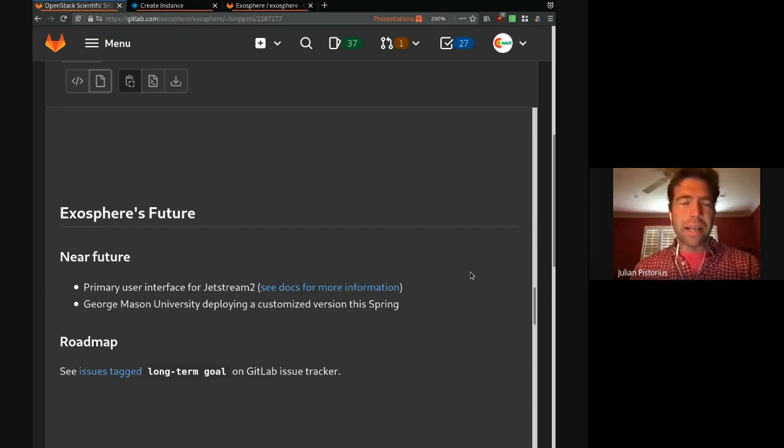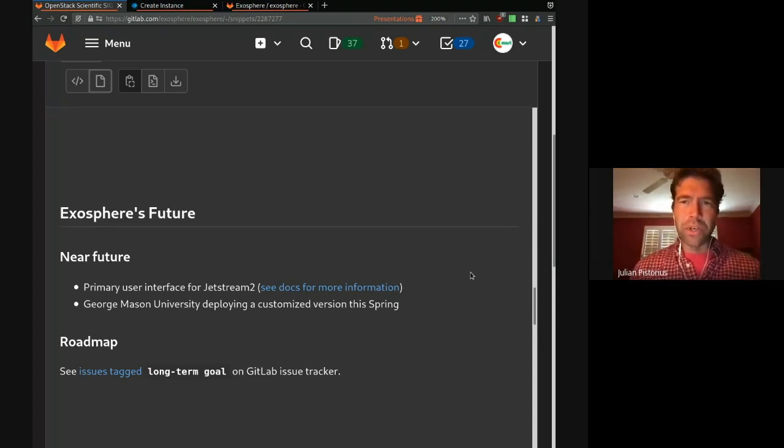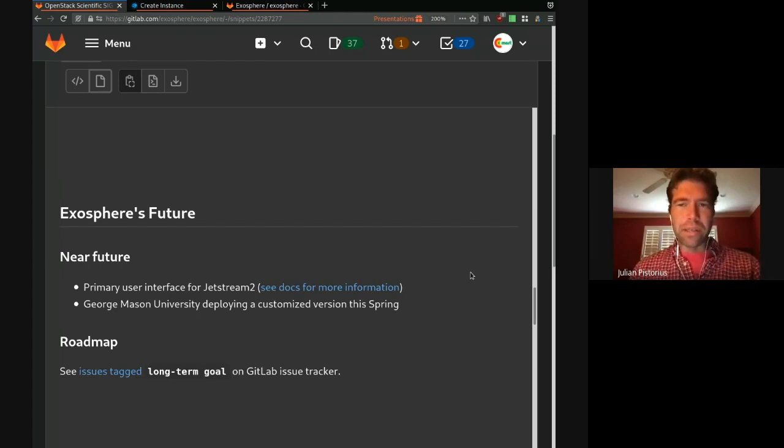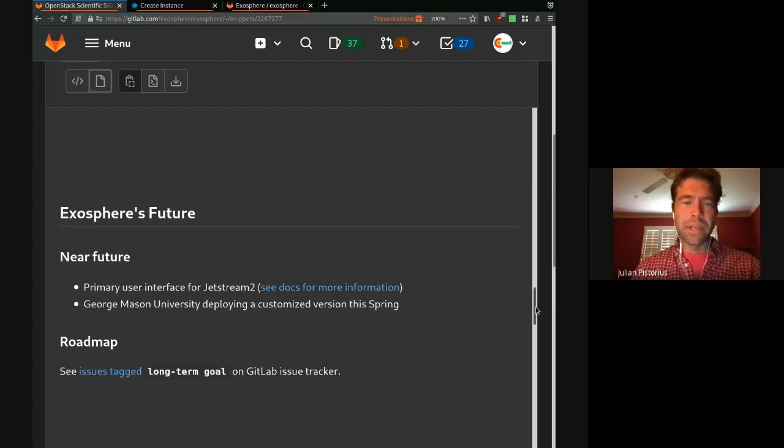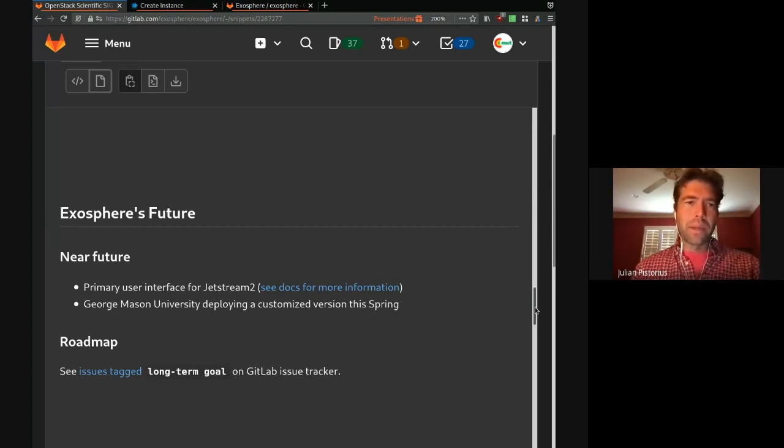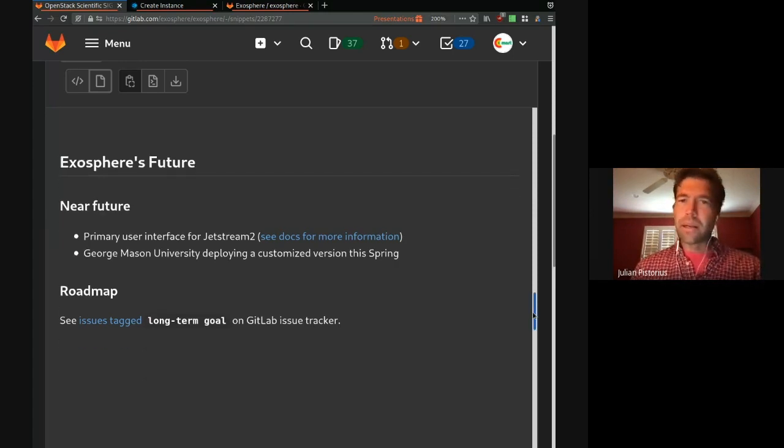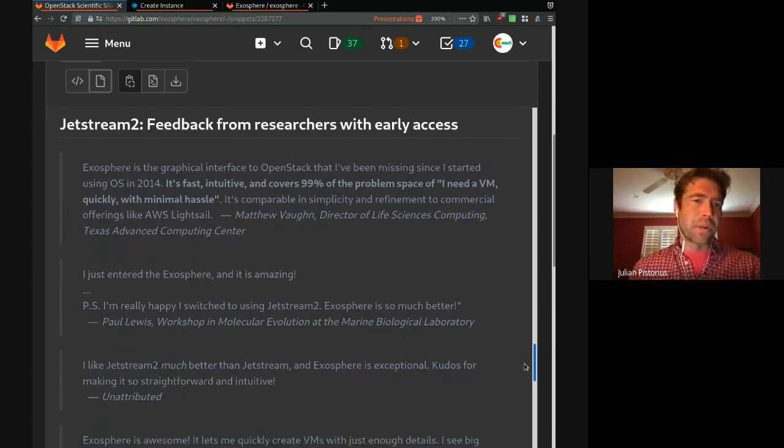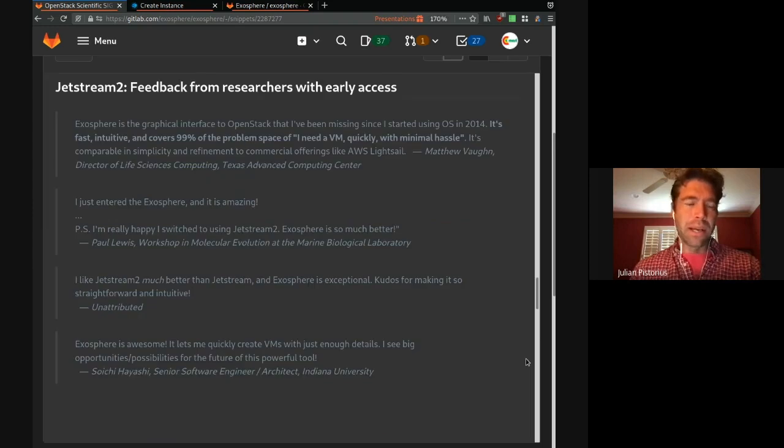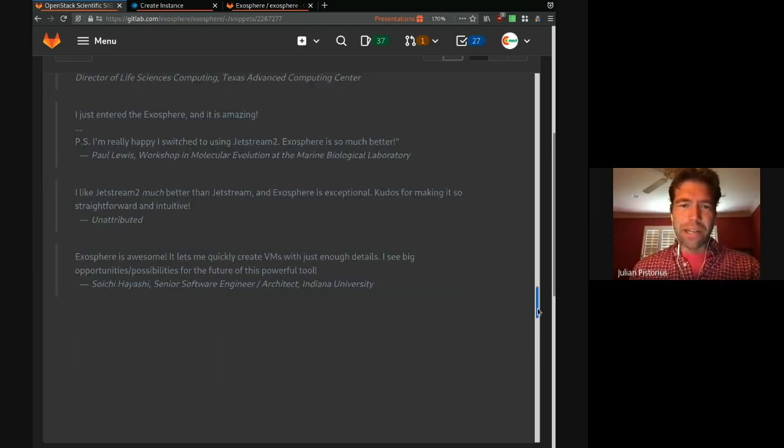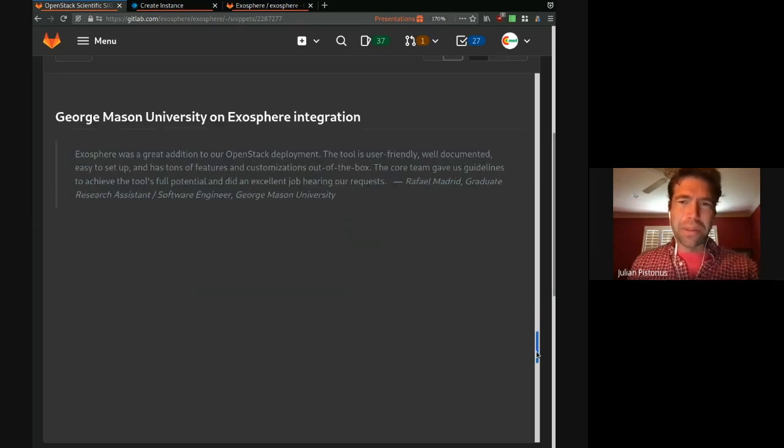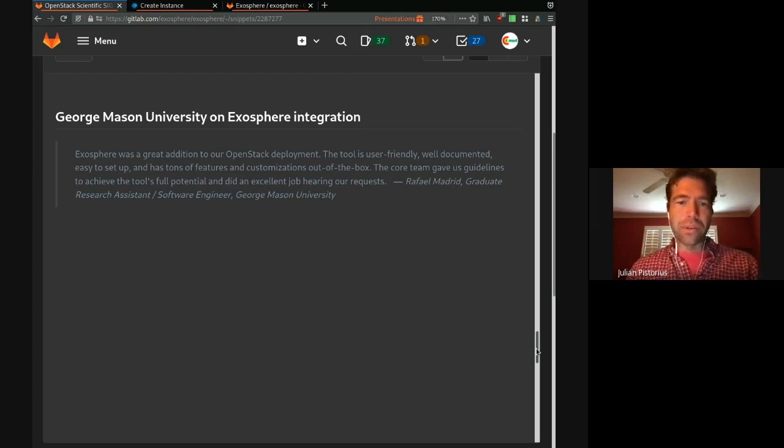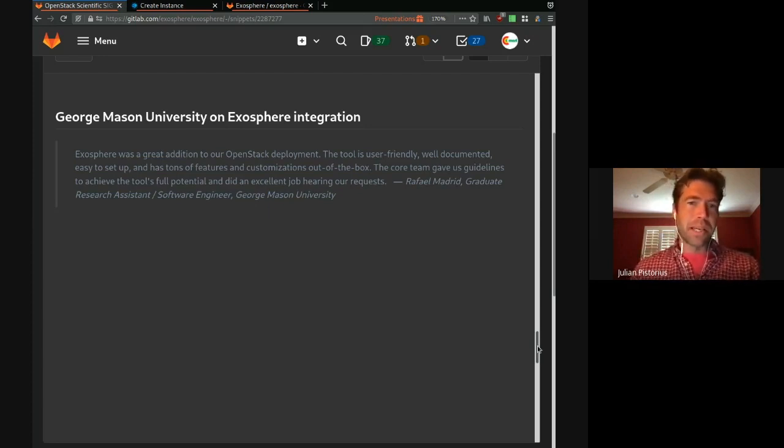So in the near future, as Chris mentioned, we're the primary user interface for Jetstream 2. That's currently in early operations and will be going live very soon. George Mason is also deploying a customized version this spring for their research cloud and academic clouds. For our longer term view, if you're interested, have a look at our GitLab issue tracker for the long term goal labels. We have some excellent feedback from early Jetstream users. People are really finding it very useful. We hope to improve on this and iterate on the experience. Also, George Mason has apparently not hated working with us. We would love to work with any other institutions that would like to deploy this.